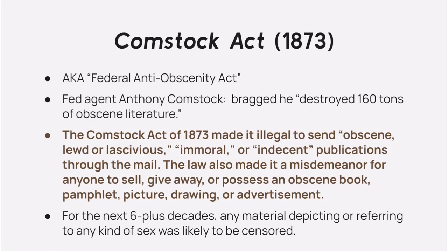In 1873, the Federal Anti-Obscenity Act, also known as the Comstock Act, was instituted. It began when federal agent Anthony Comstock bragged that he had destroyed 160 tons of obscene literature. At this point, it was illegal to send anything considered obscene, lewd, lascivious, immoral, or indecent through the mail. It also made it a misdemeanor to sell, give away, or even possess an obscene book, pamphlet, picture, drawing, or advertisement. For the next 60 years or so, any material depicting or referring to any kind of sex was very likely to be censored as obscene.